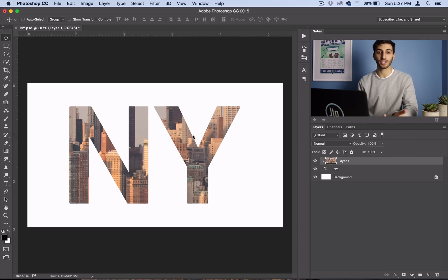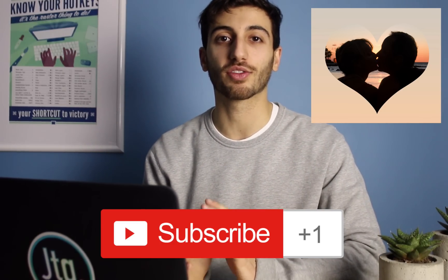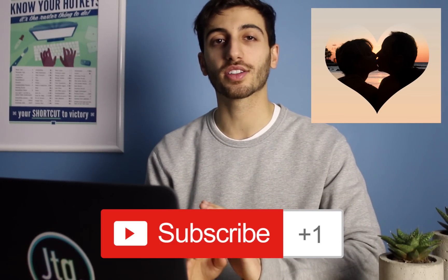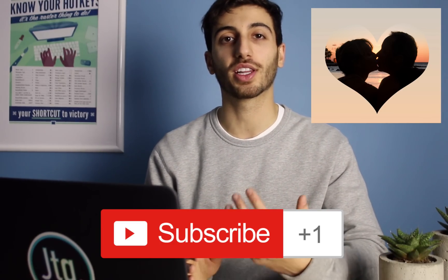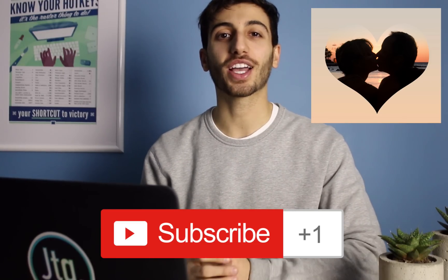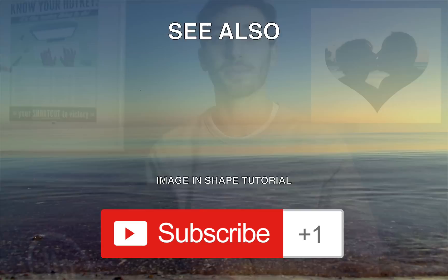So thank you guys so much for watching. Again, if you missed how to place an image inside of a shape, you can watch that tutorial here. And make sure you subscribe to my channel to stay tuned for future tutorials. If you have any questions or comments, feel free to leave them below and I'll try to help you out. Thank you guys so much for watching, and I'll see you next time.